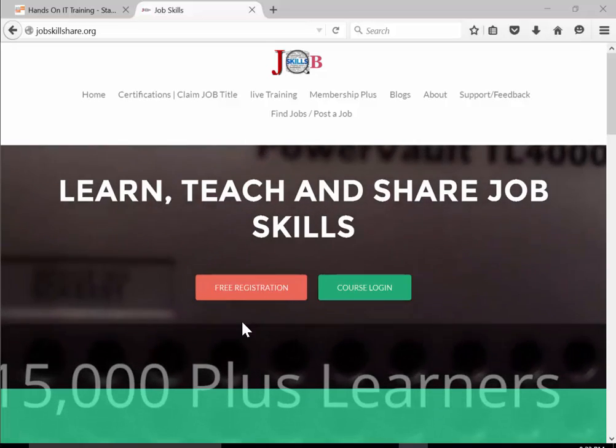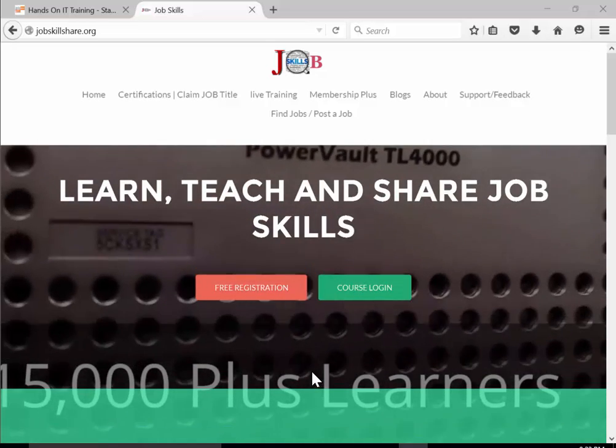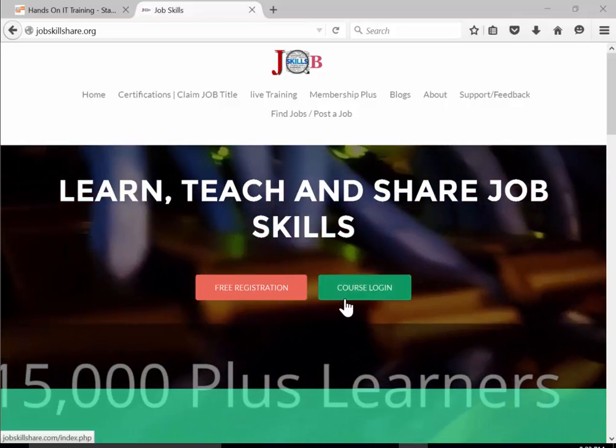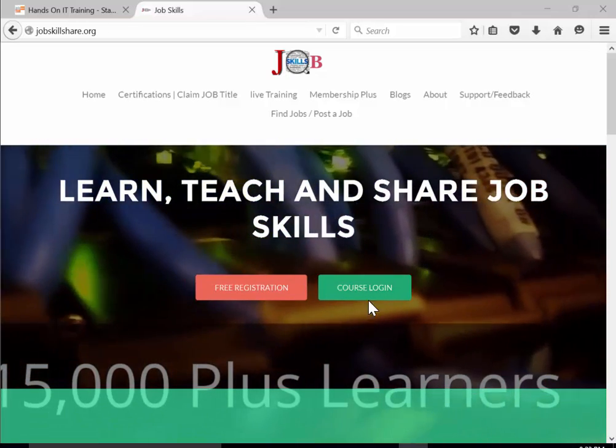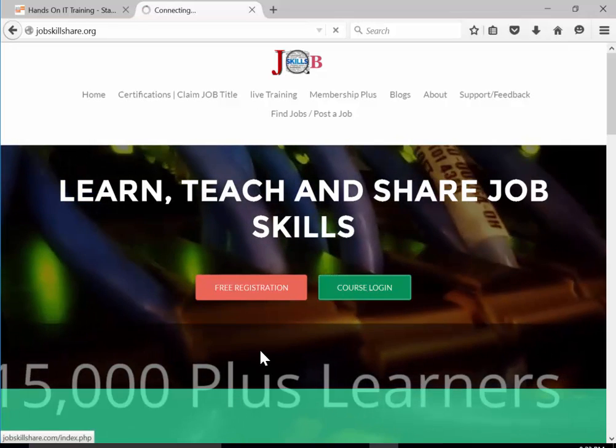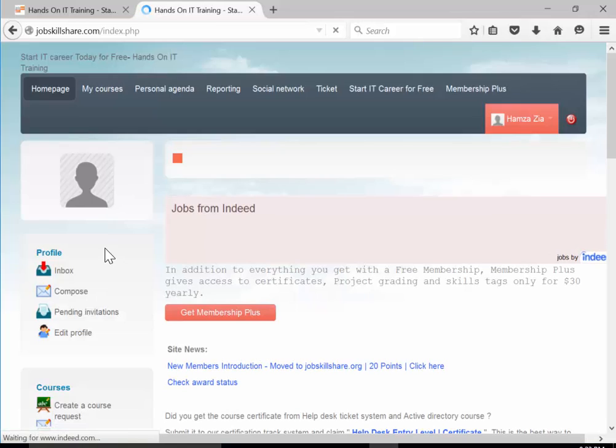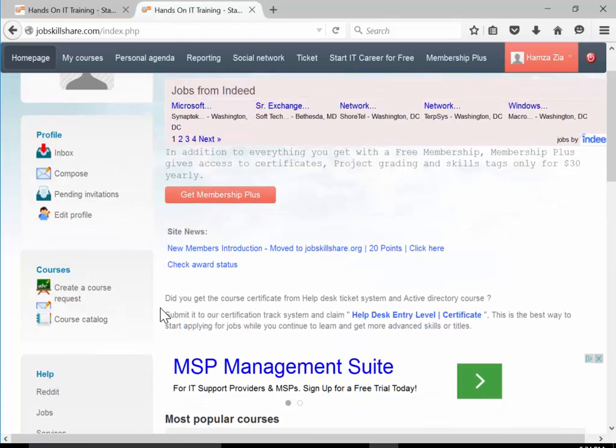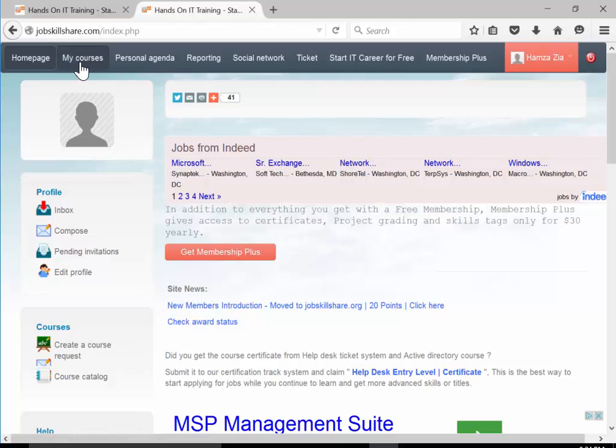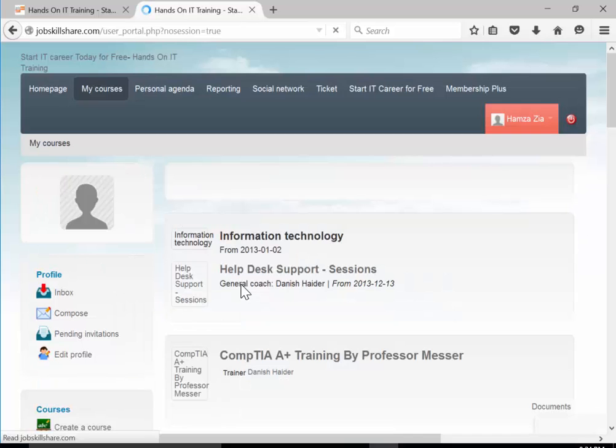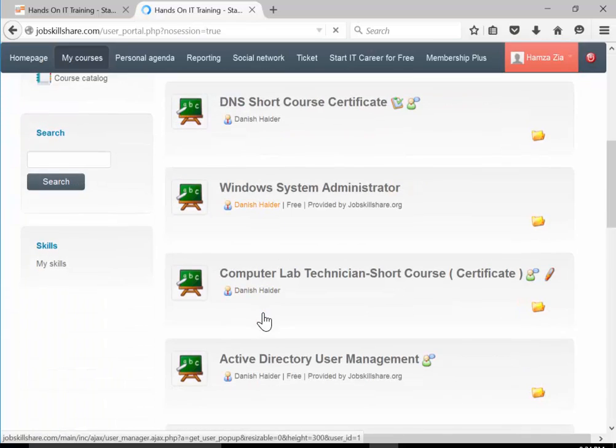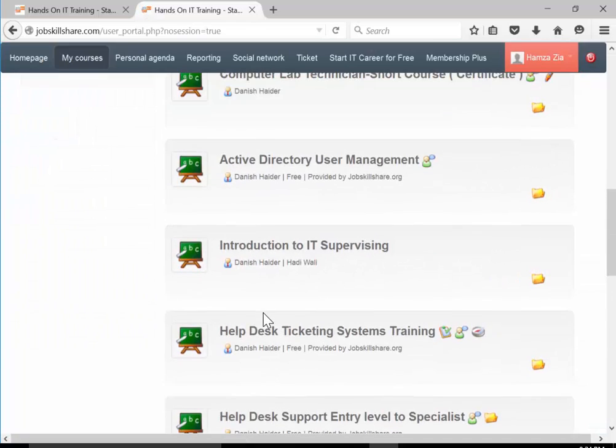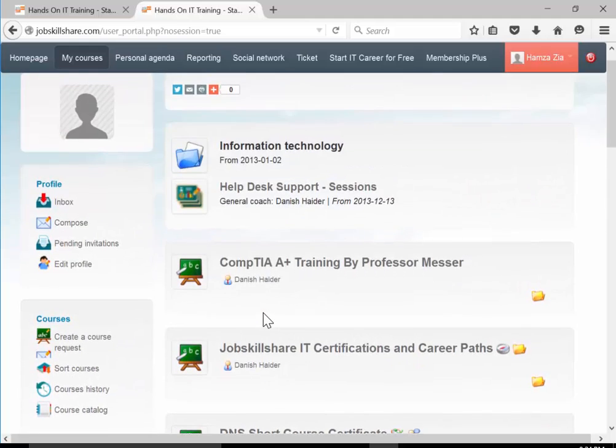If you're brand new to this channel or site, you need to register first. It's a free course where we teach and share skills. You need to register and then log in to jump into this Office 365 section.